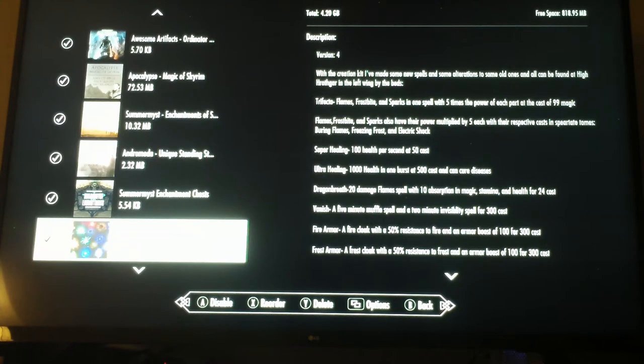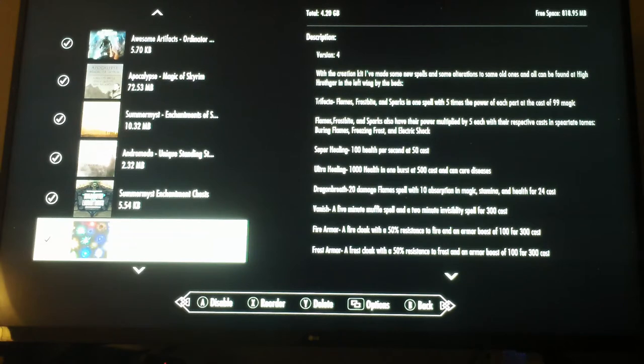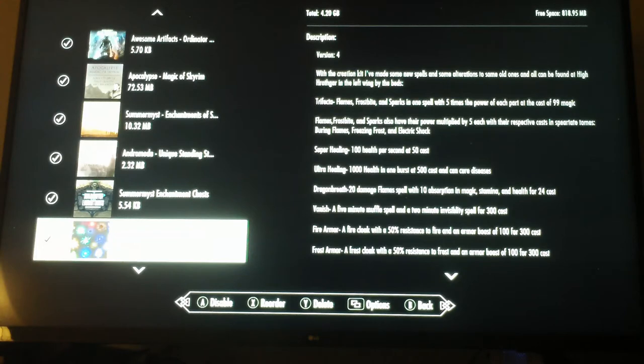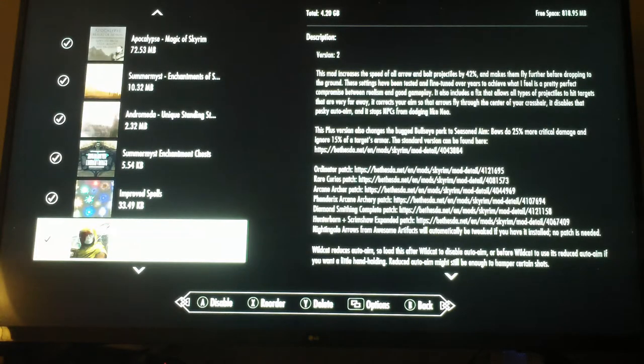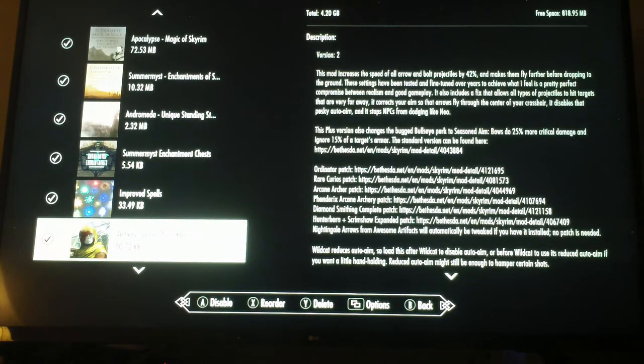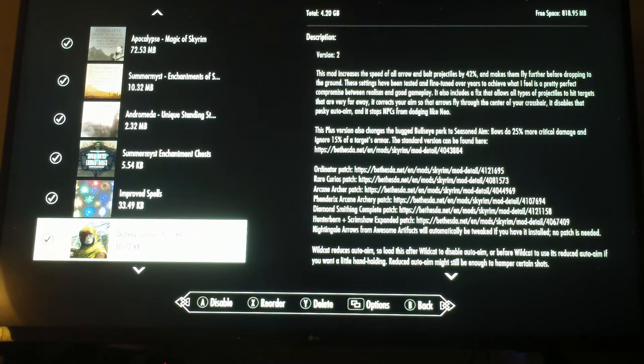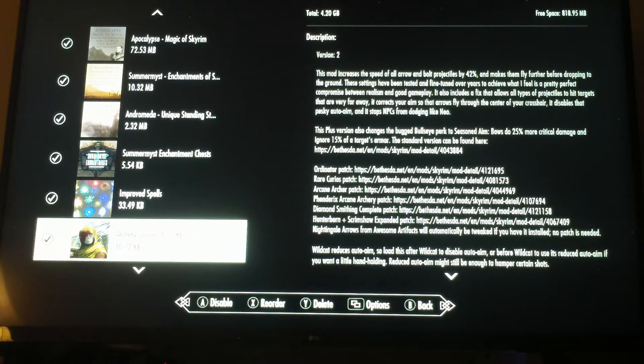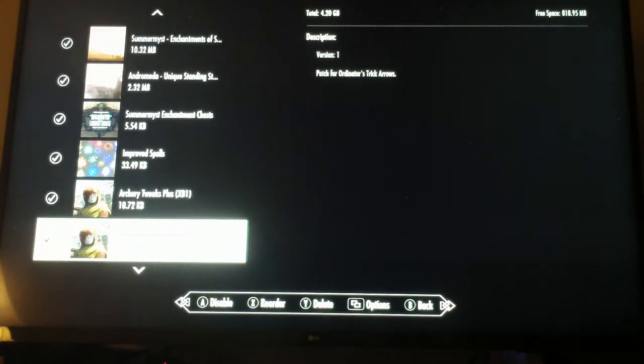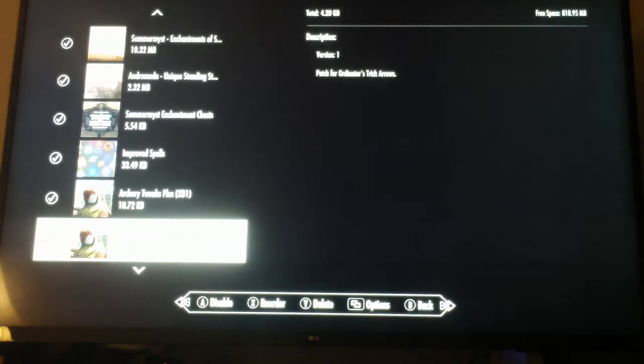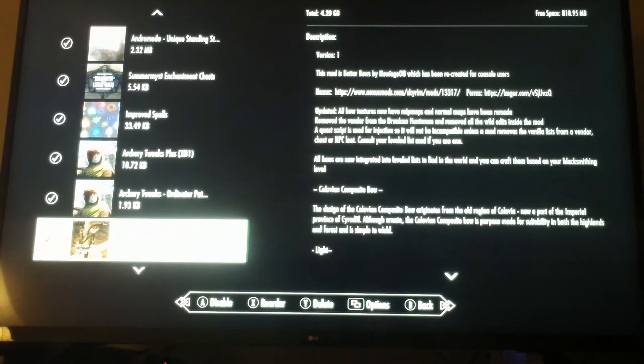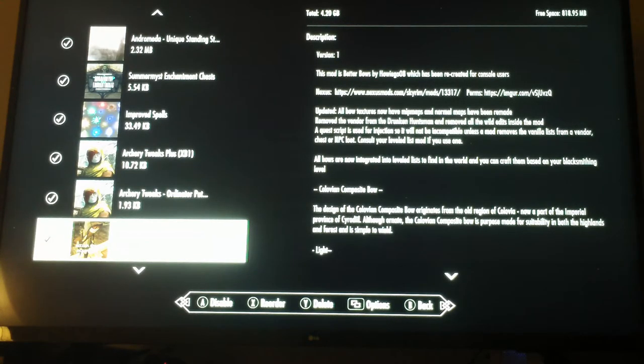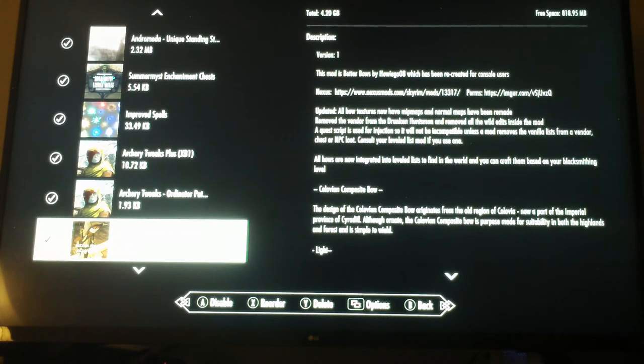Improved Spells allows you to use the spells as powers so they don't level downward as you use them. The Archery Tweaks Plus gives you stuff to help with your archery, improves your speed, and gives you things like a patch for Ordinator's trick arrows. These arrows really explode and make pretty lights. You can craft them through magical ingredients and means. It's kind of neat.